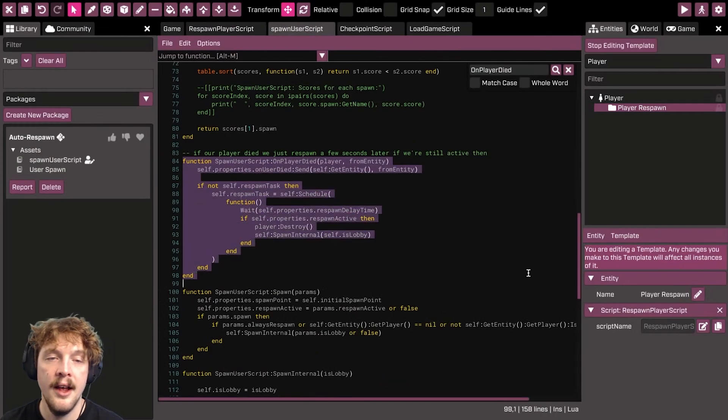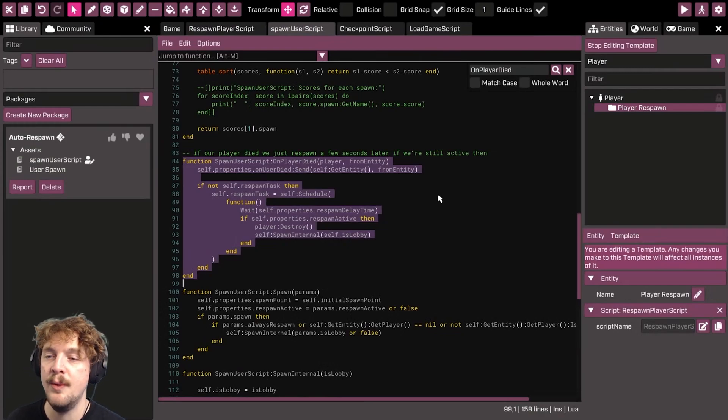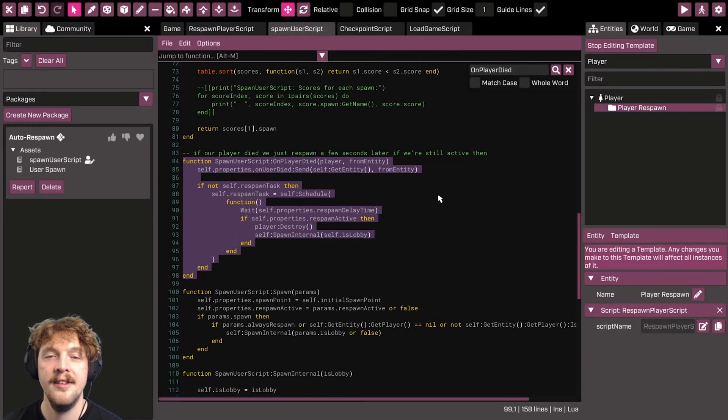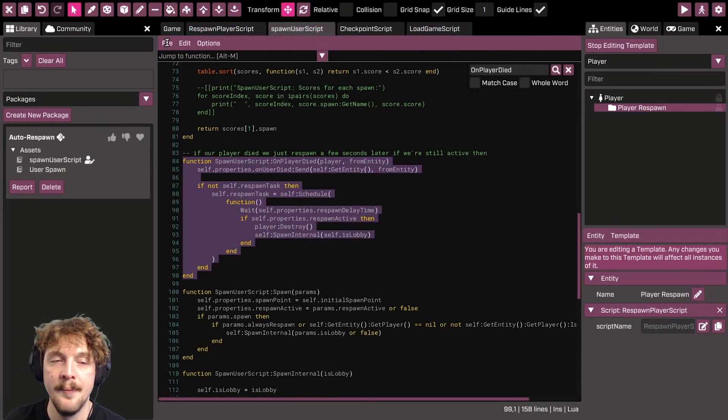So that's the respawning taken care of. However, they will always respawn at that first point. The next thing we need to do then is to set up checkpoints to work in that way.